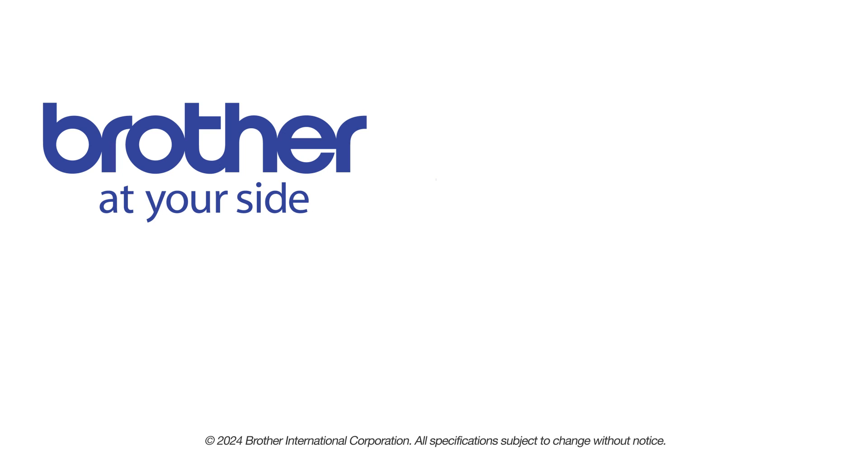If you found this video helpful, be sure to subscribe. Thank you for choosing Brother.